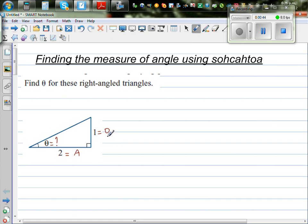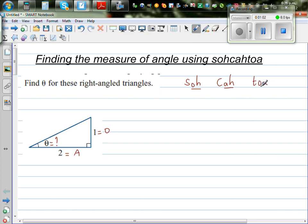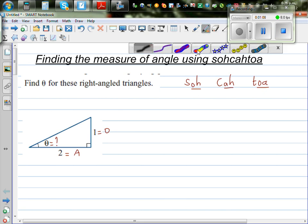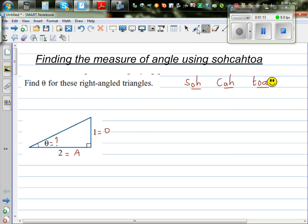Now you have to decide which trig ratio uses O and A. With SOHCAHTOA: SOH uses opposite and hypotenuse; CAH deals with adjacent and hypotenuse; TOA deals with opposite and adjacent. So which trig ratio uses O and A? We need to use TOA.